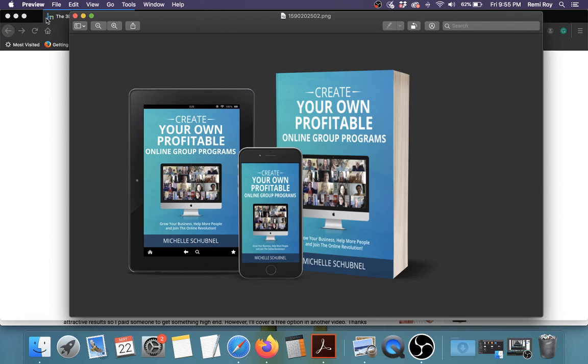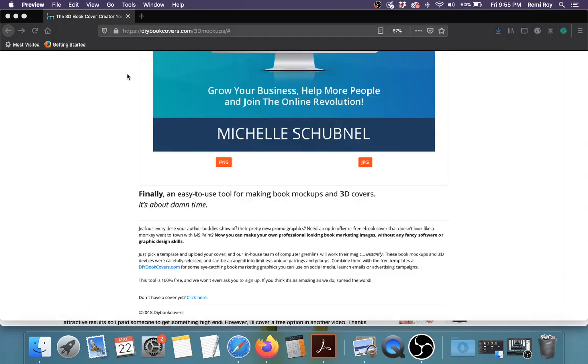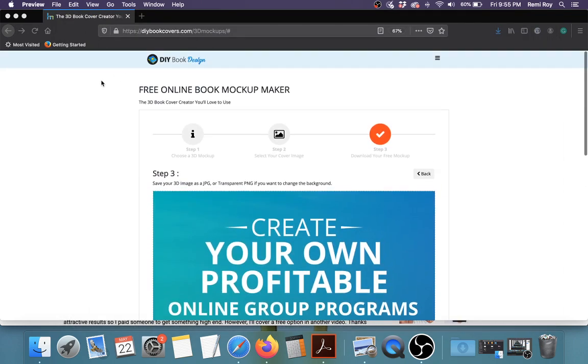So that's a good option for you if you're looking to create a 3D mock-up for your book. The website is DIYBookCovers.com, and I'll leave a link in the comment, in the description down below. Alright.